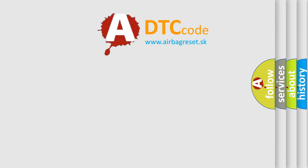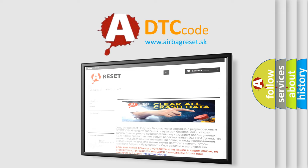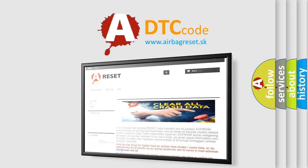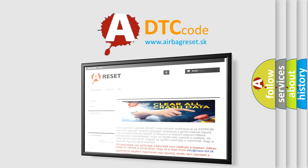The Airbag Reset website aims to provide information in 52 languages. Thank you for your attention and stay tuned for the next video.